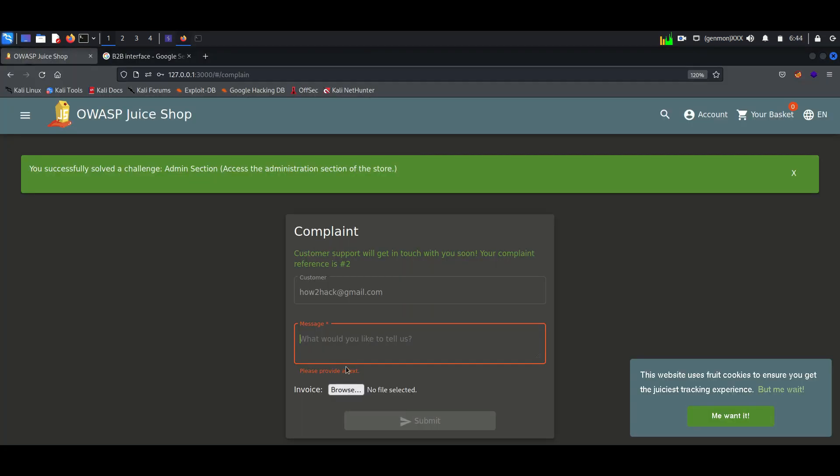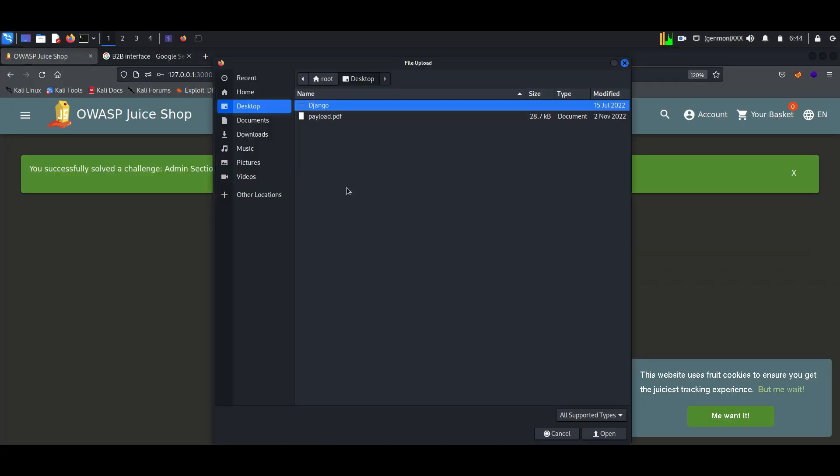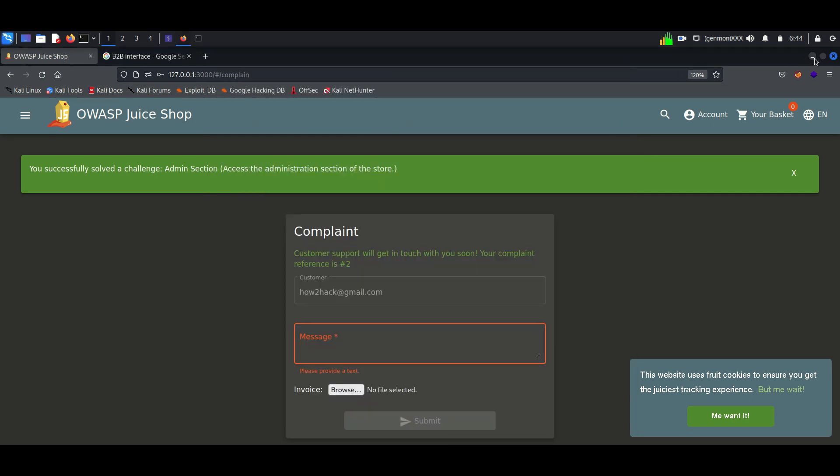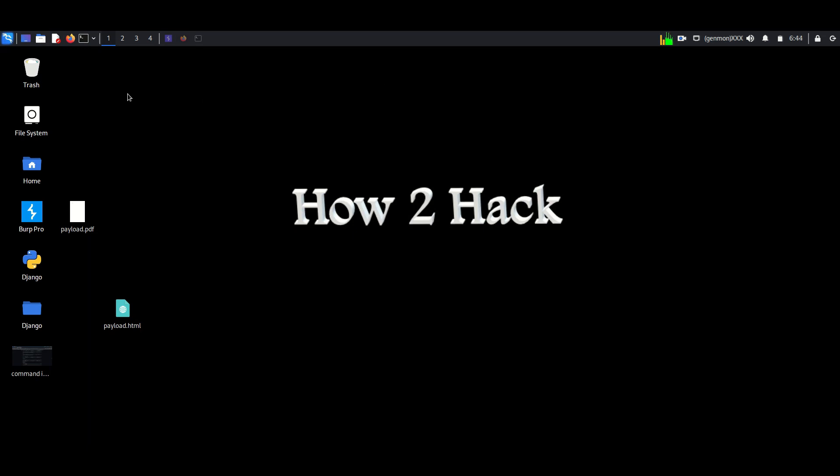Here I am uploading a PDF file into the application. Before it reaches the server, I am capturing it with Burp Suite.